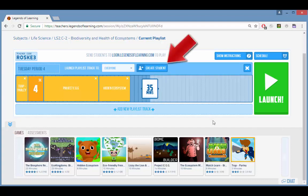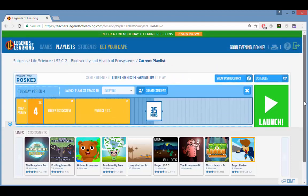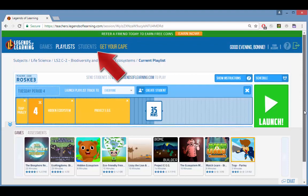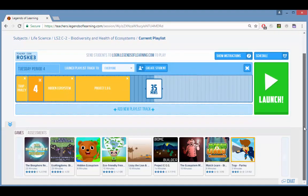The create student button can be used to add students to your student list. This can also be done on your students page, or you can have students create their own usernames when joining a playlist.